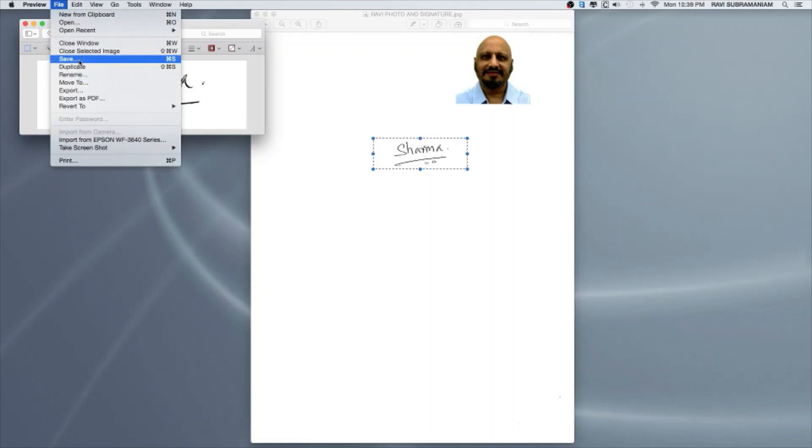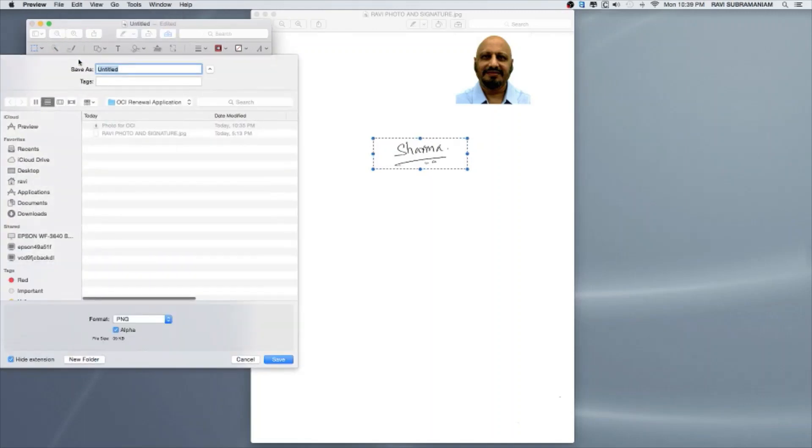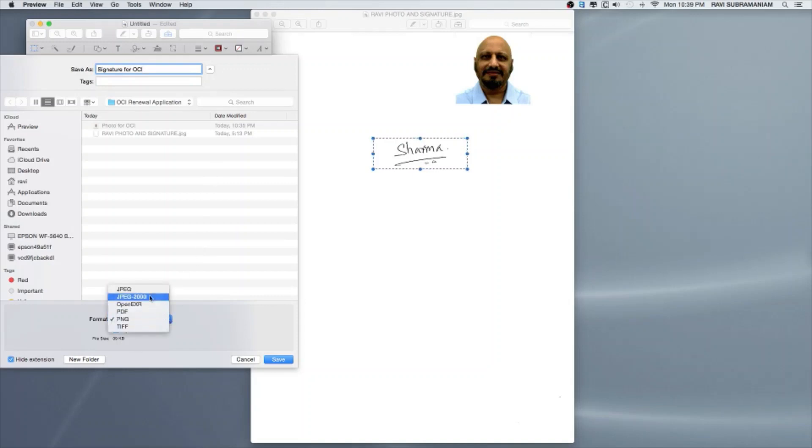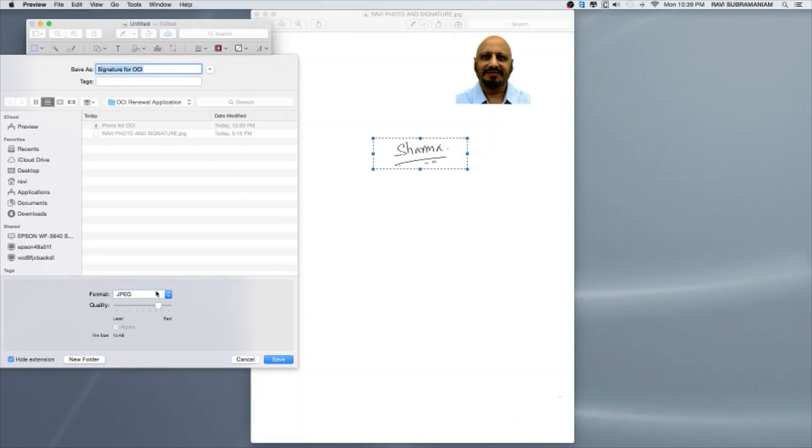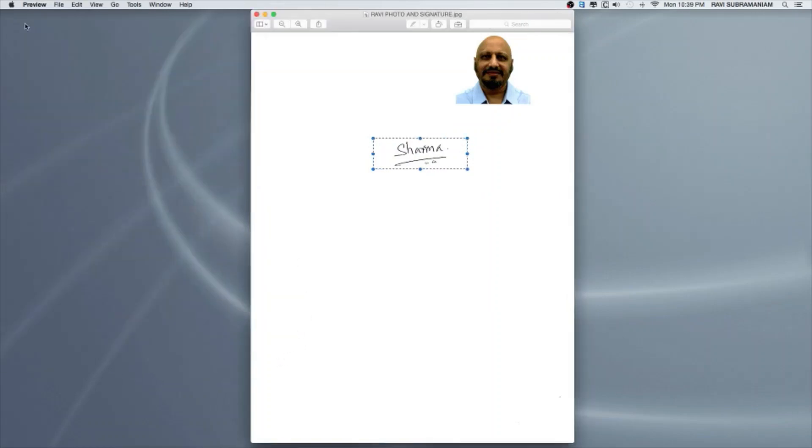Having shared with you that, I can now save this file. I'll make sure it's for OCI. I'll go down to format, choose JPEG. Now I can choose the best quality and file size is 28 KB still under the 200 KB limit. Everything is good. All my requirements are fulfilled. I can just save this and I'm good with the signature also.